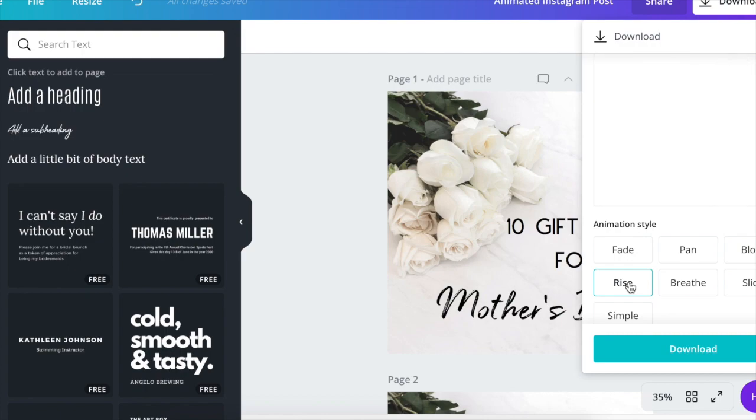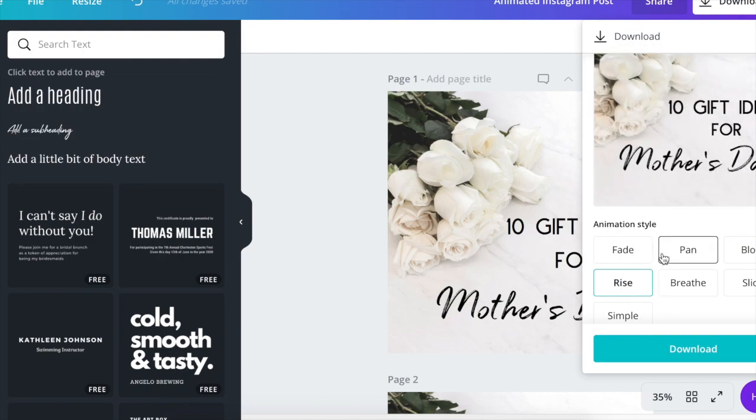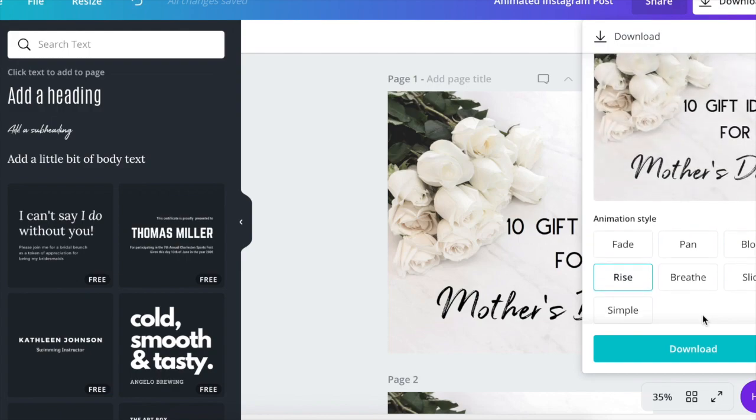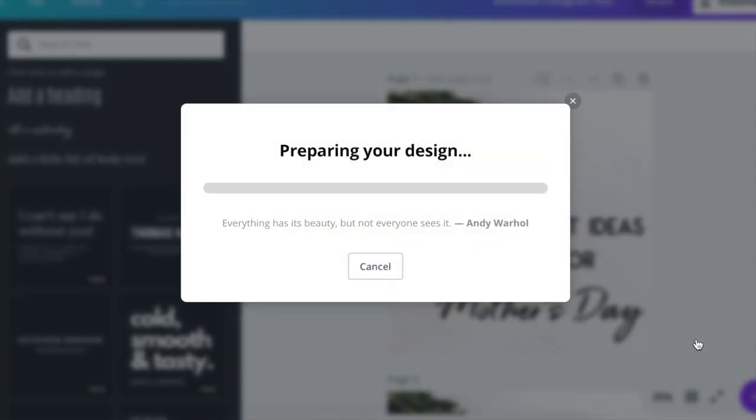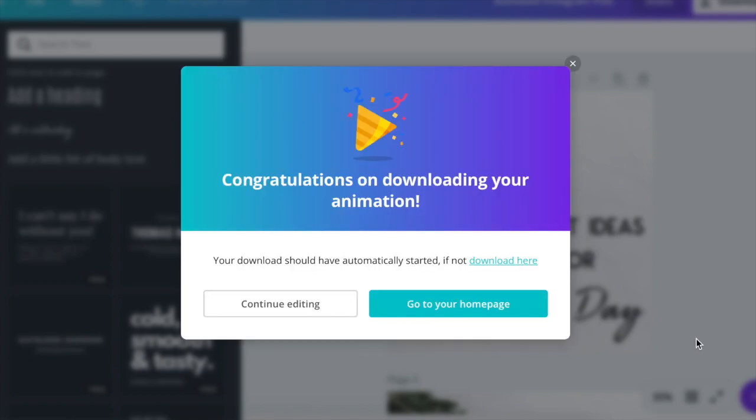I think I'm going to do rise. So once you select the animation style that you like, then you just simply click download. Now these MP4s do take a little bit longer to download than just a picture, but it's not too long.